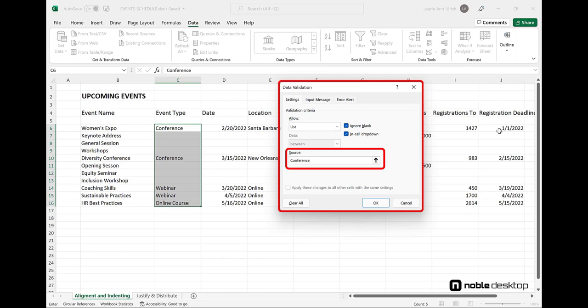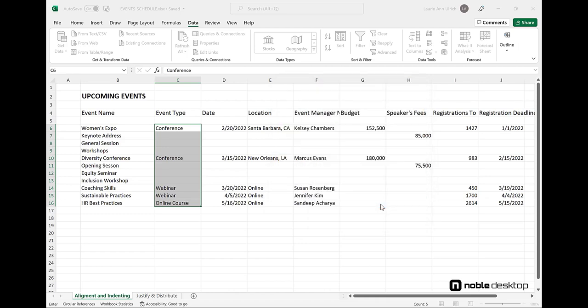Then, in the Source box, I type the values I want to allow anyone entering or editing data into column C, the range of cells I selected, to use. After typing the list, each item separated by a comma, I can click OK.